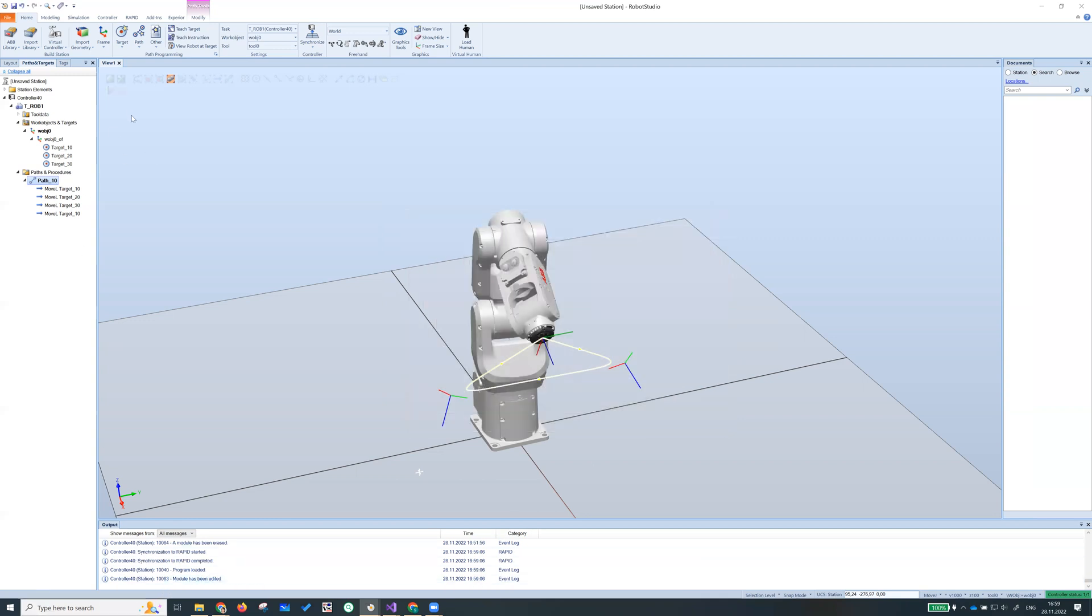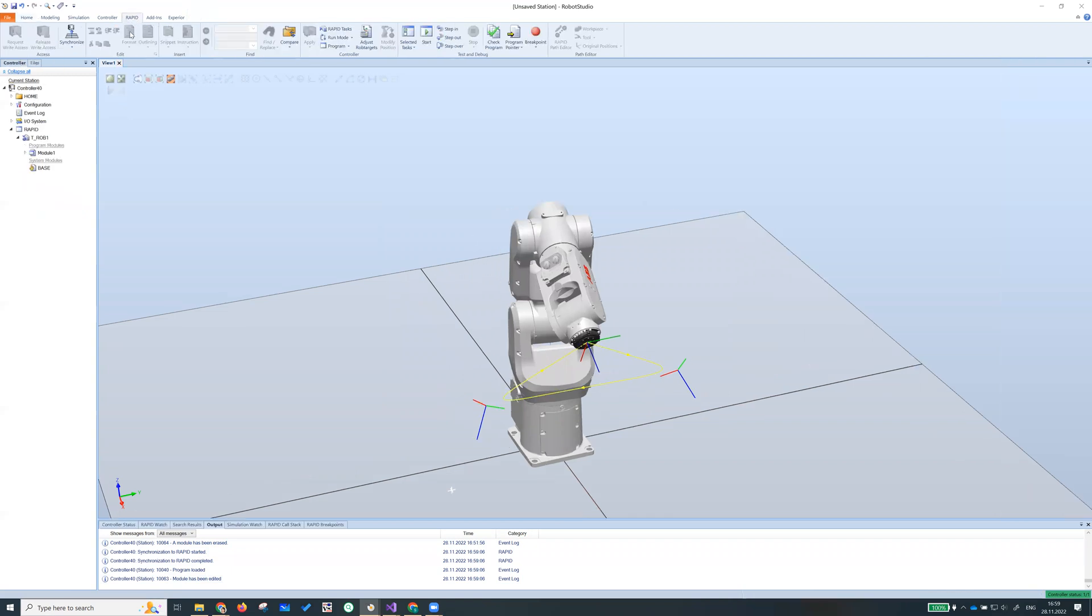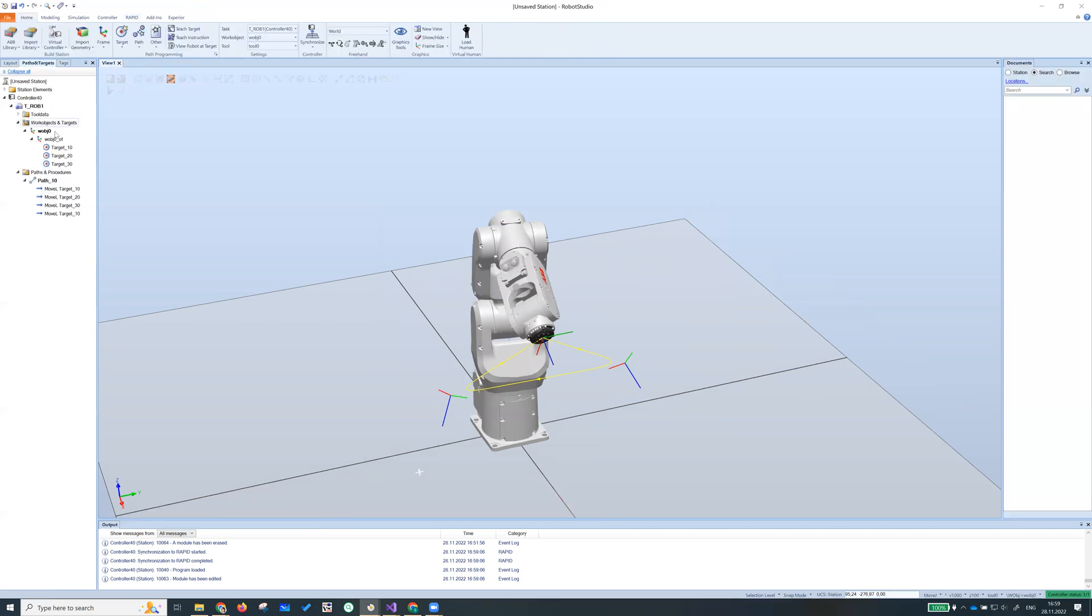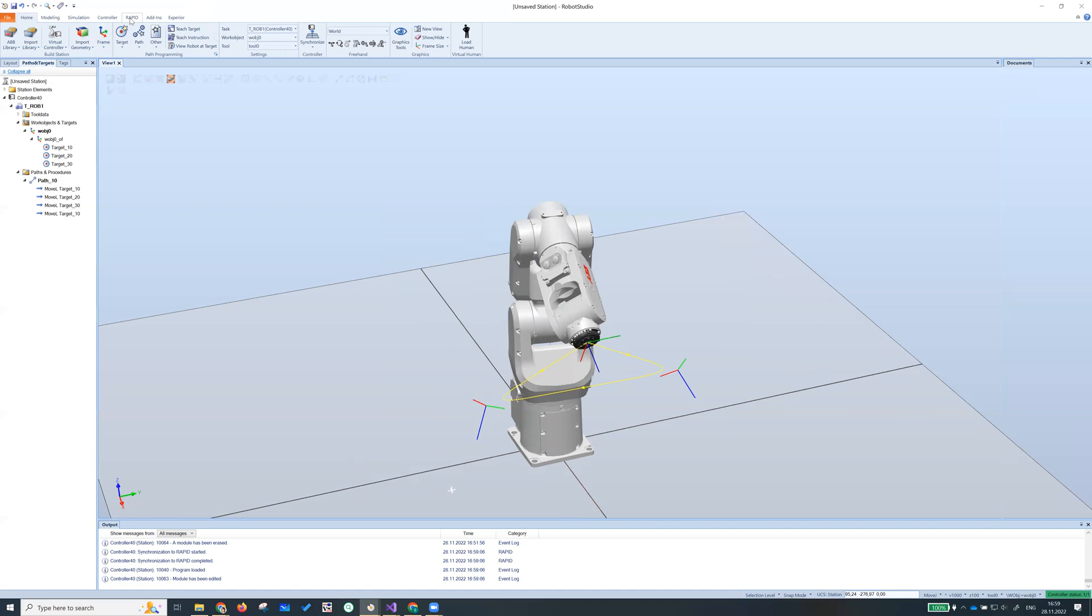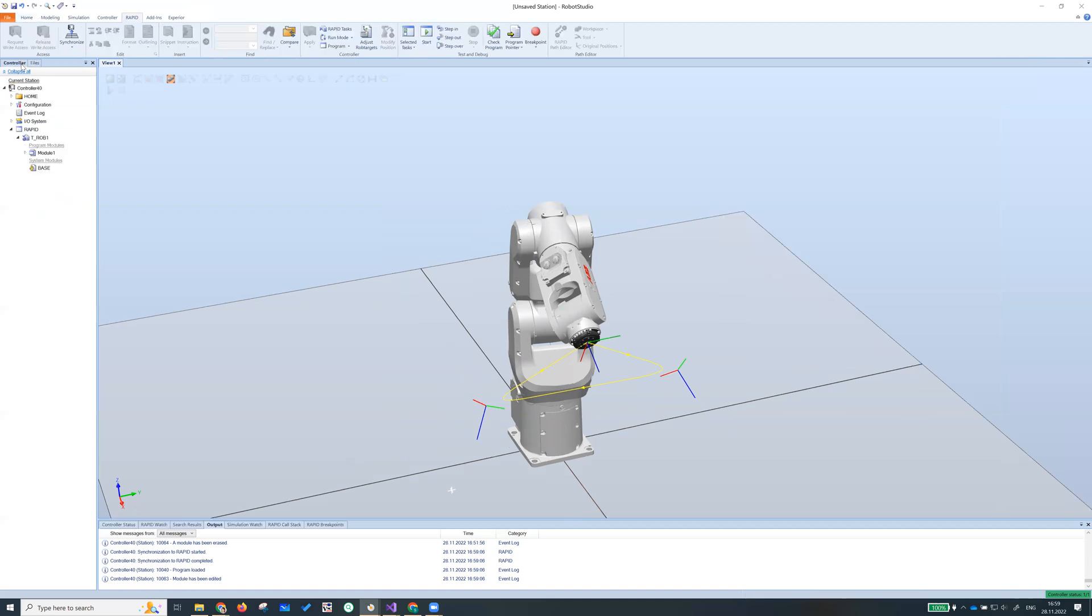Okay, our code is under rapid ribbon. If you notice when I select home ribbon, you get layout, paths, paths and target and text window. But when I switch to rapid ribbon, I get only controller and file. So it depends where you click on robot studio.